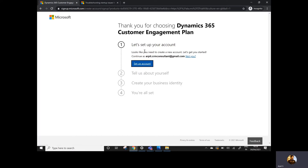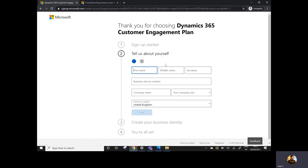It's saying 'Looks like you need to create a new account, let's get you started.' I'll click 'Set up a new account' and fill in my details. It's just basic details to set up your account. It will ask for a business phone number — make sure you provide a valid number because all verification or authentication codes will be sent to this number only.